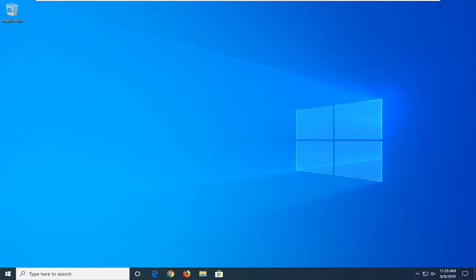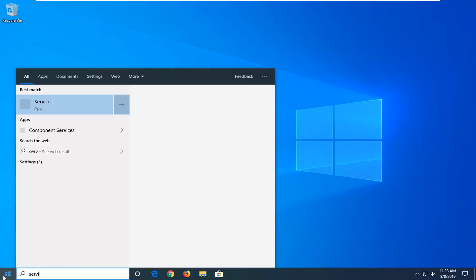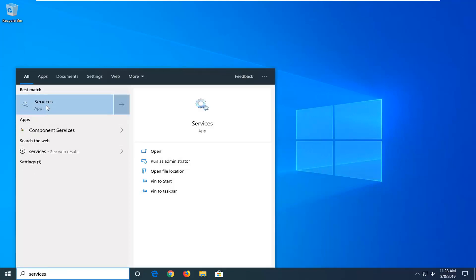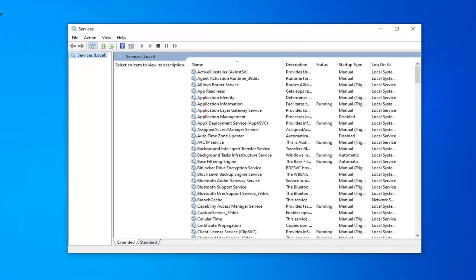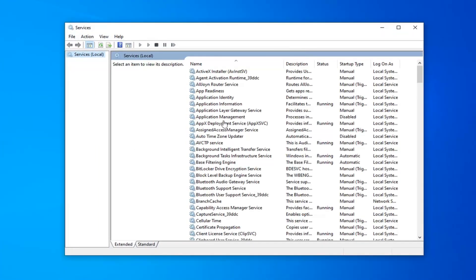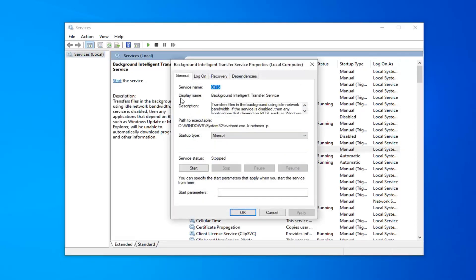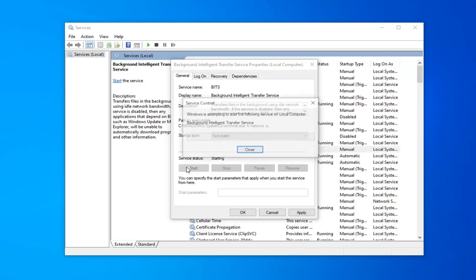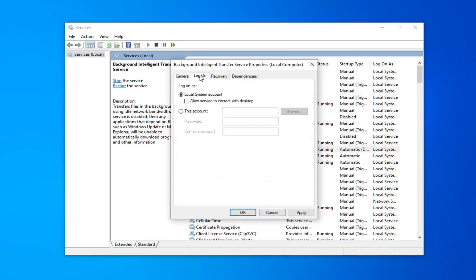We're going to jump right into it and start by opening up the start menu. Type in 'services'. Best match should come back with services right above app, so go ahead and left click on that. Now you want to locate the Background Intelligent Transfer Service. Double click on that. You want to set startup type to automatic. If service status is stopped, you want to select the start option. Then select the logon tab, make sure local system account is selected, and then select apply and OK.